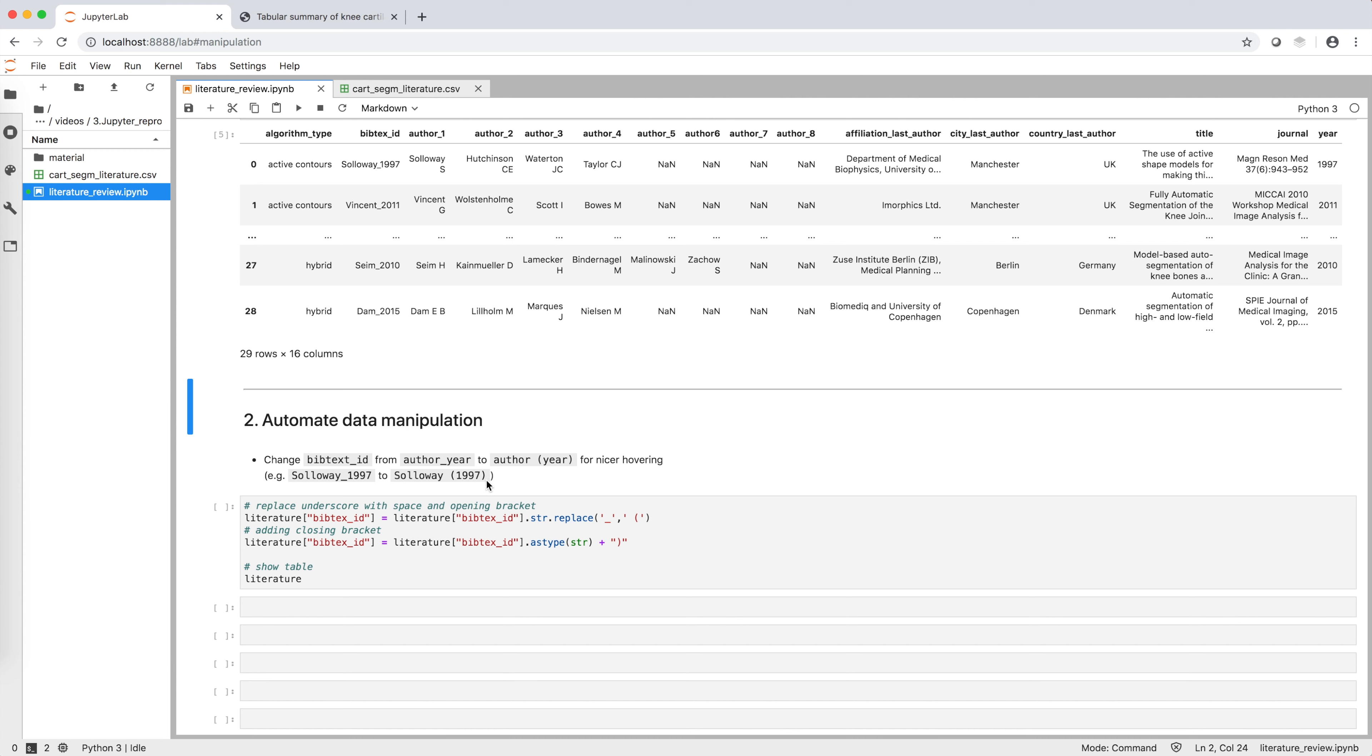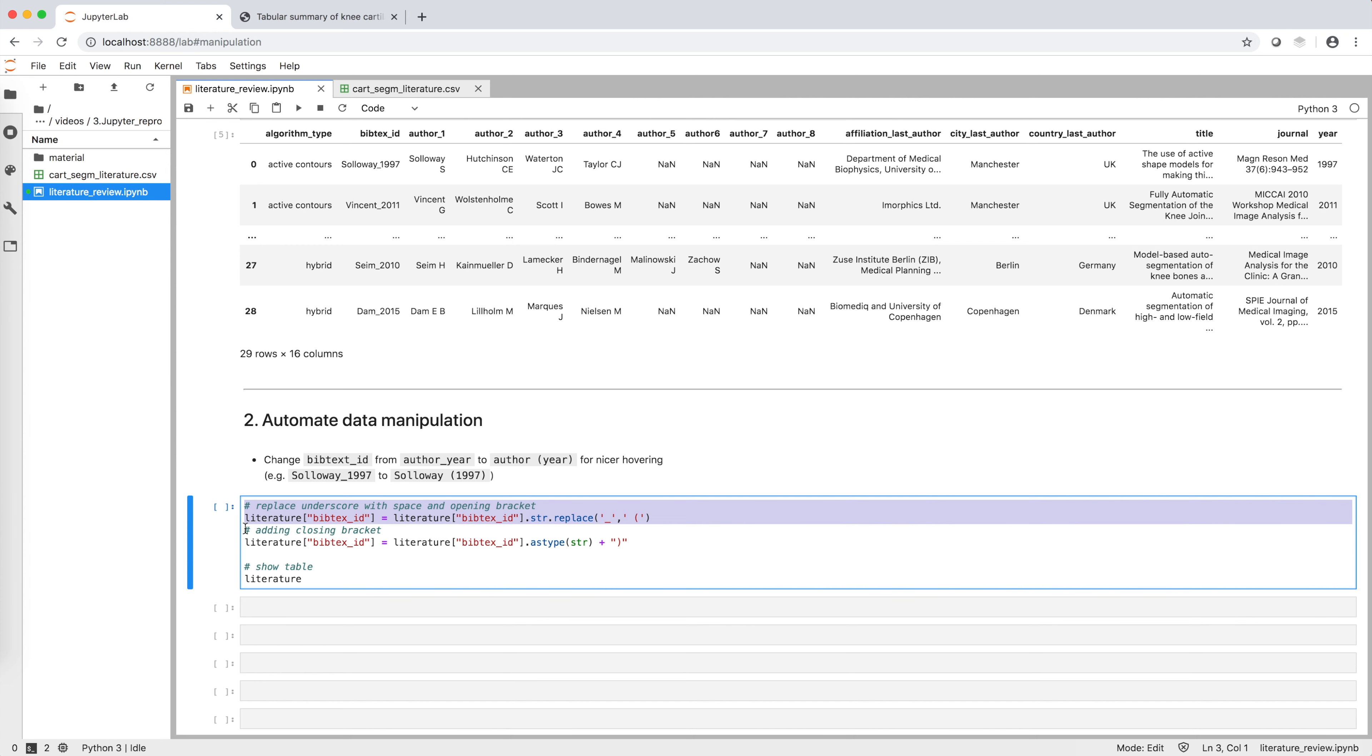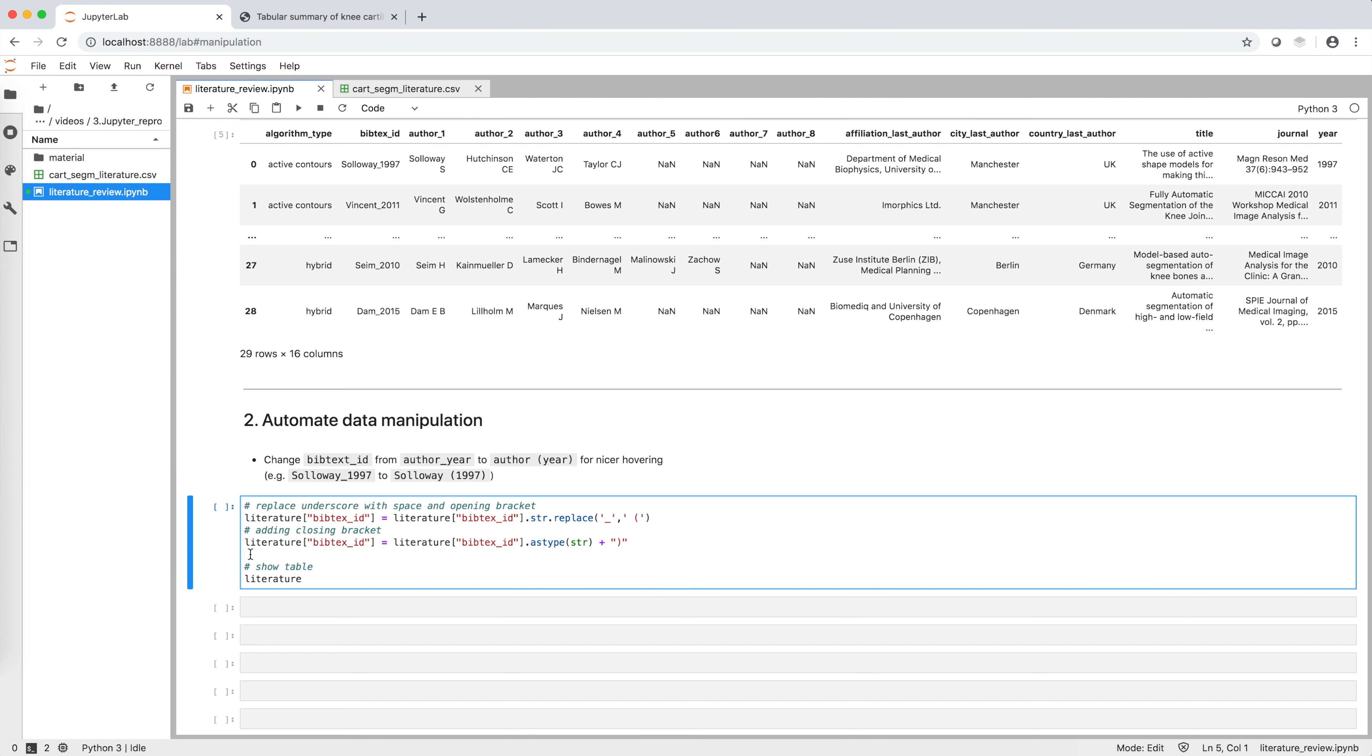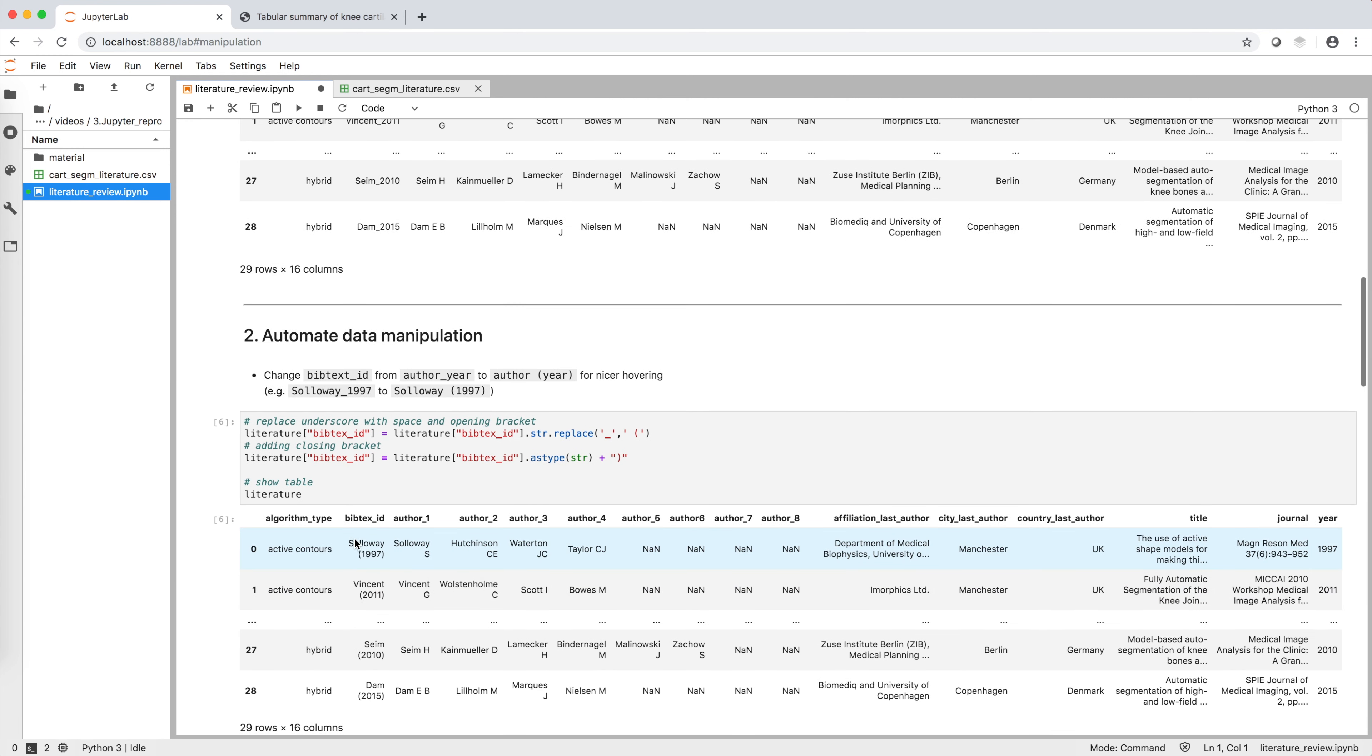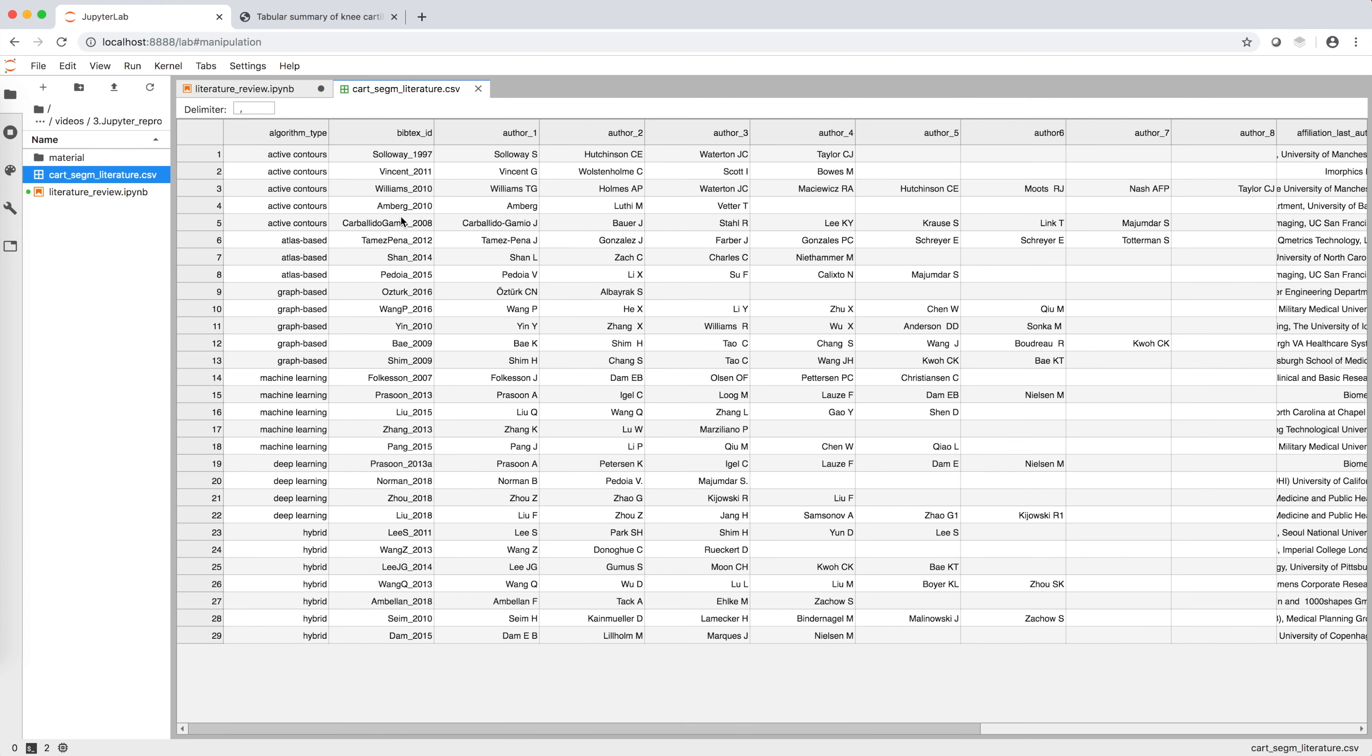To do so, we can automatically manipulate our data. We use two simple commands from the pandas package, first to replace the underscore with space and opening bracket, second to add the closing bracket at the end of the string. As we can see, the format of the column BIBTEX_ID is now changed, but the original CSV file is untouched, thus we can reproduce this computation any time.